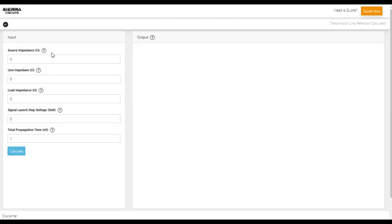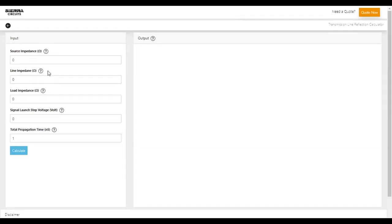The input parameters for this tool are source impedance, line impedance, load impedance, signal launch step voltage, and total propagation time.